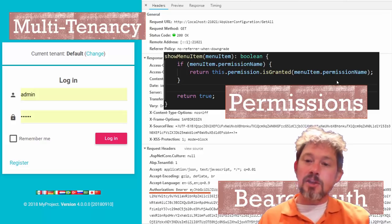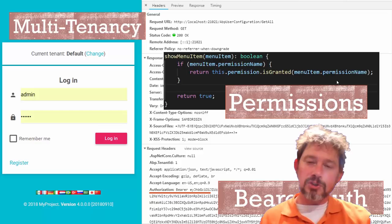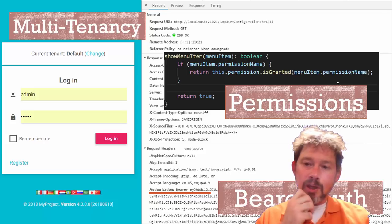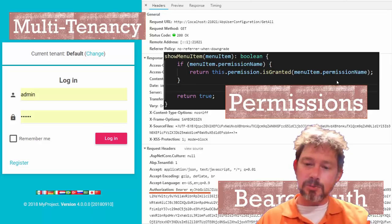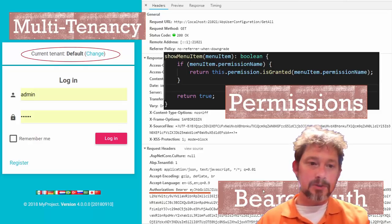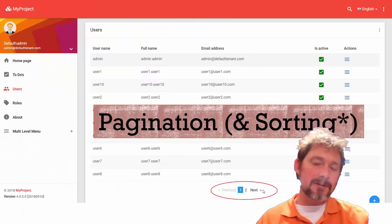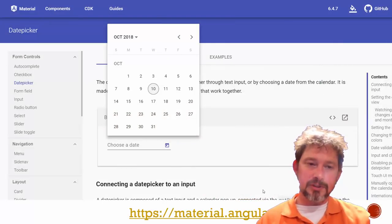I already talked about multi-tenancy. The permissions model is wonderful — if you're storing user roles in your own database this is super powerful. If you're using something like Identity Server, you can still have the permissions model. The authorization piece uses bearer auth. It also gives you pagination and sorting — the facility to do that pretty easily without much extra effort if you use their patterns.